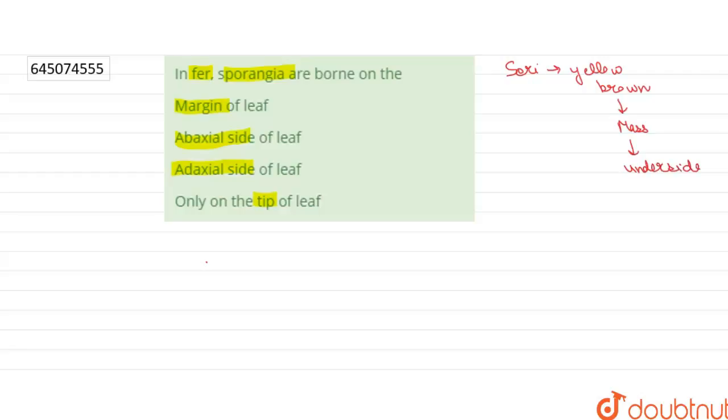So in some species they are protected during development by a scale or film of tissue which is called indusium. They are umbrella-like covers.